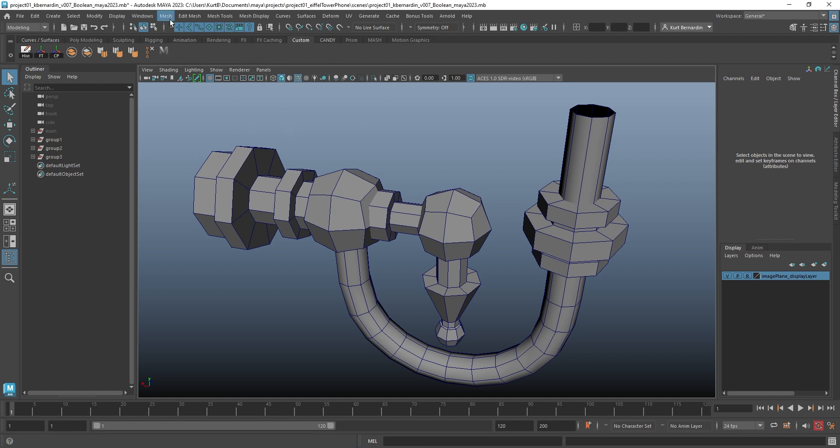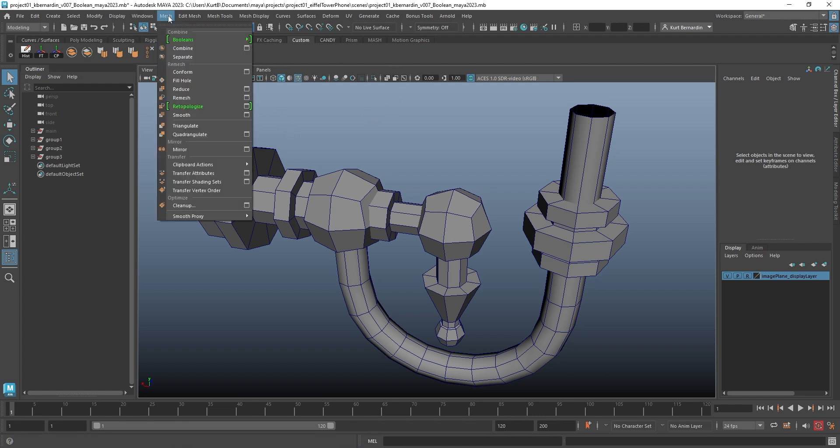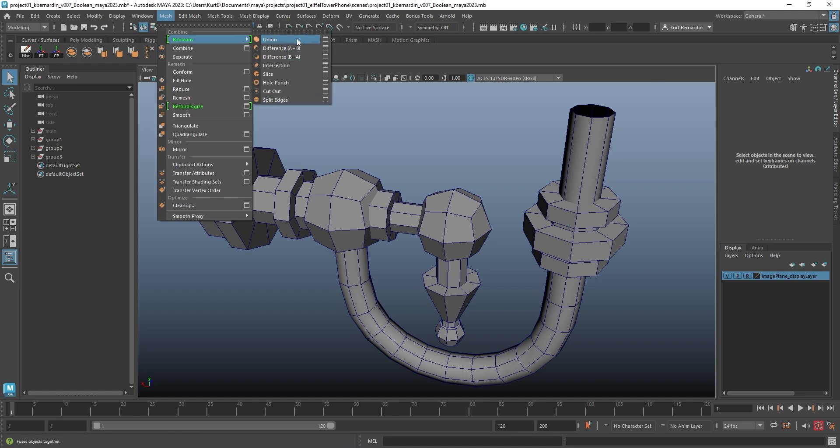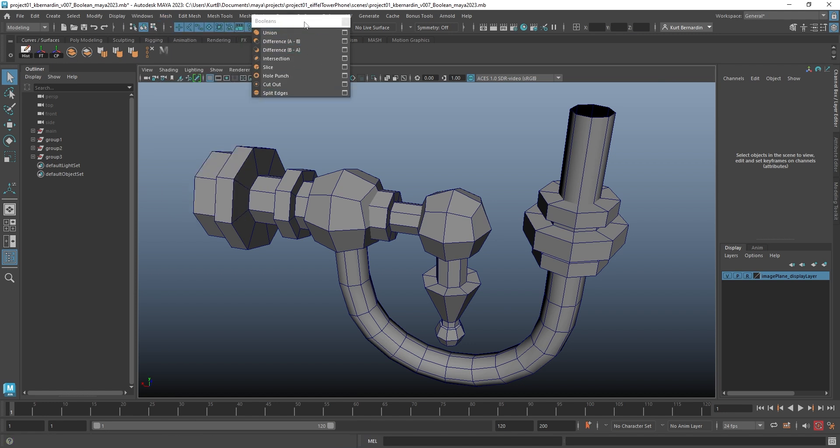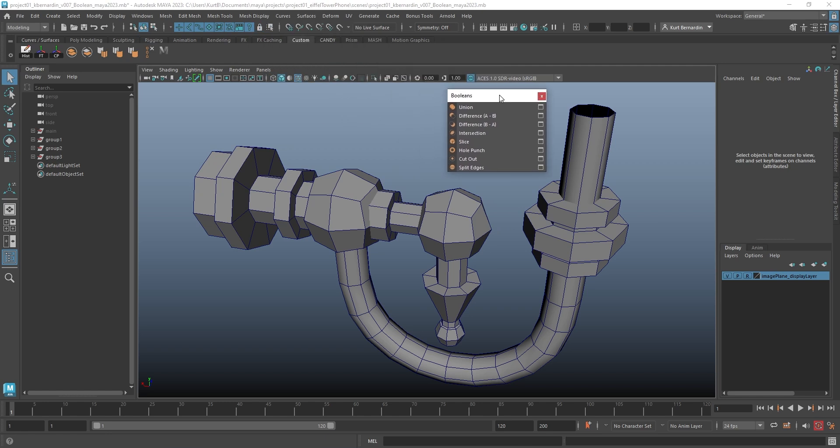To get to the Boolean tools, you come up here to Mesh, Booleans, and here they are. I'm going to go and click this little line right here just so that I can dock the window here.